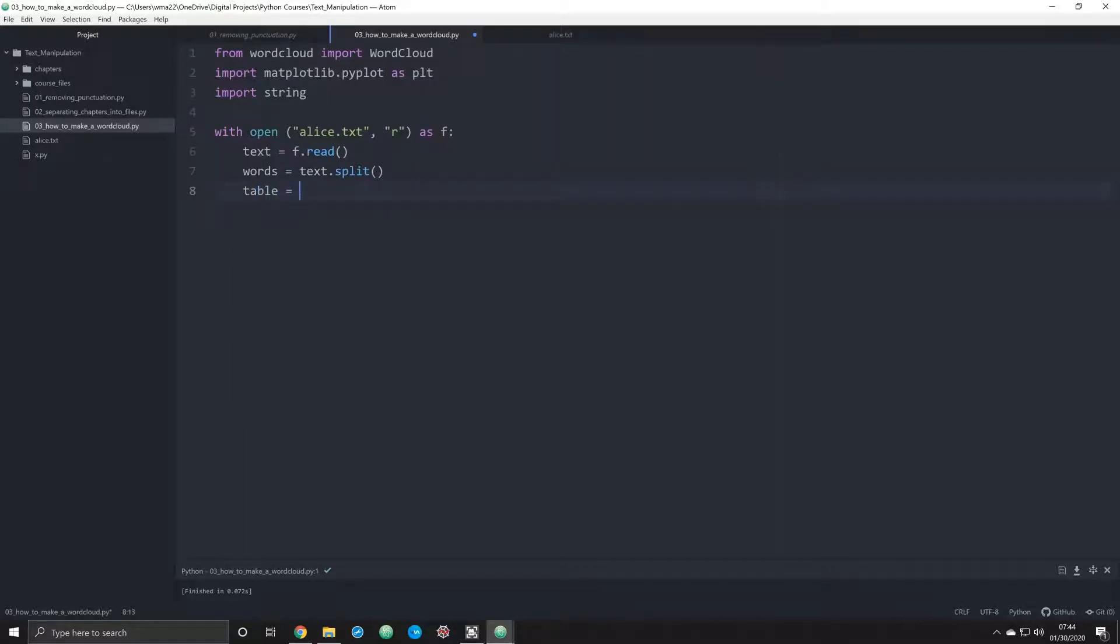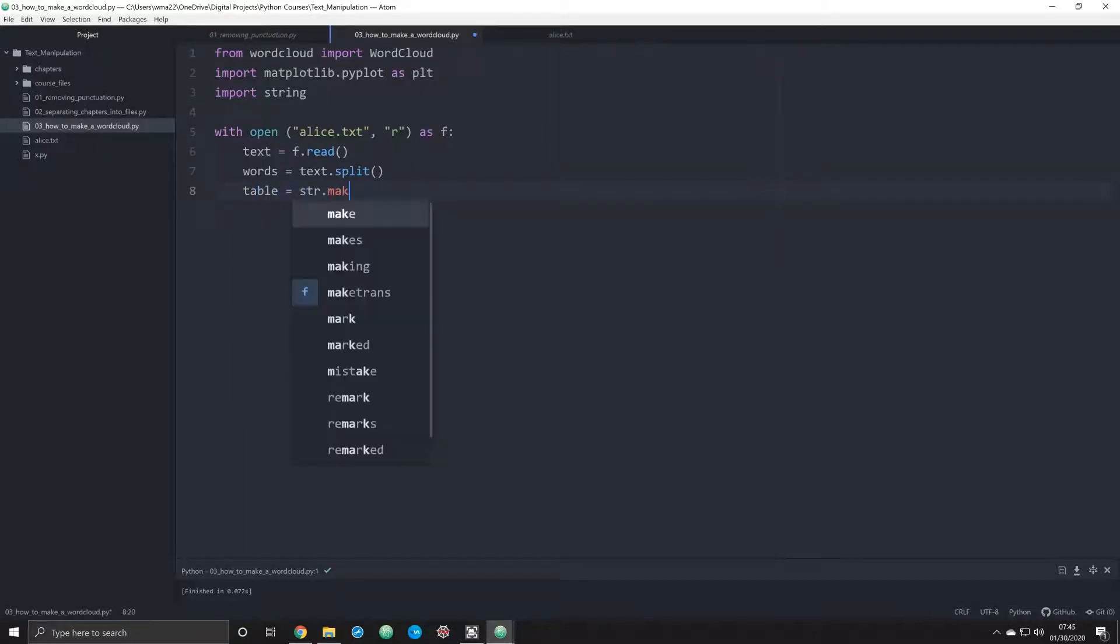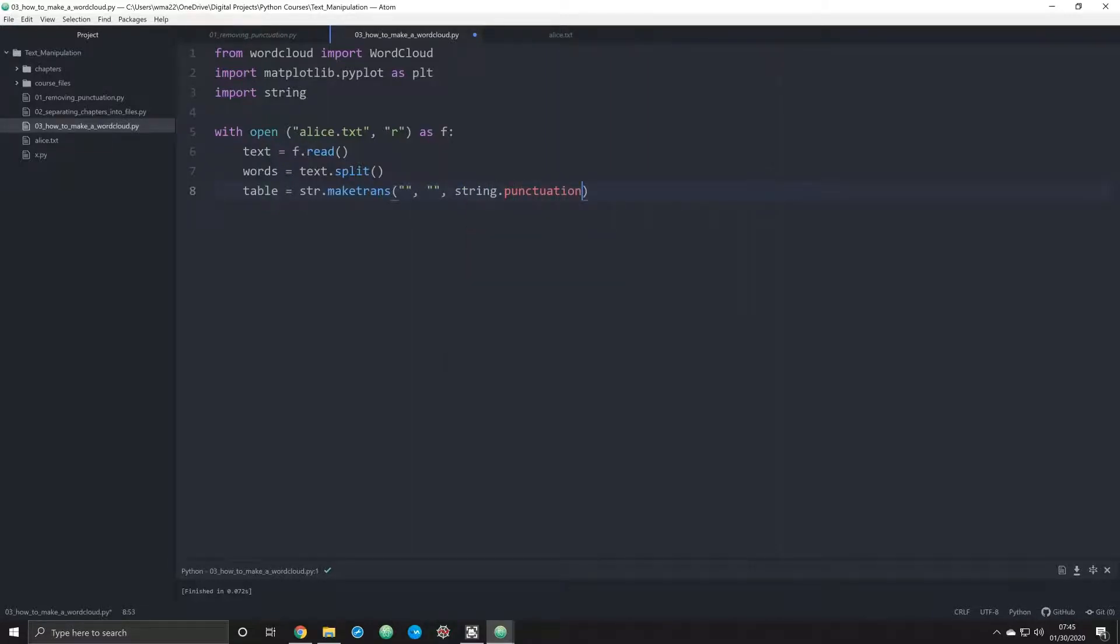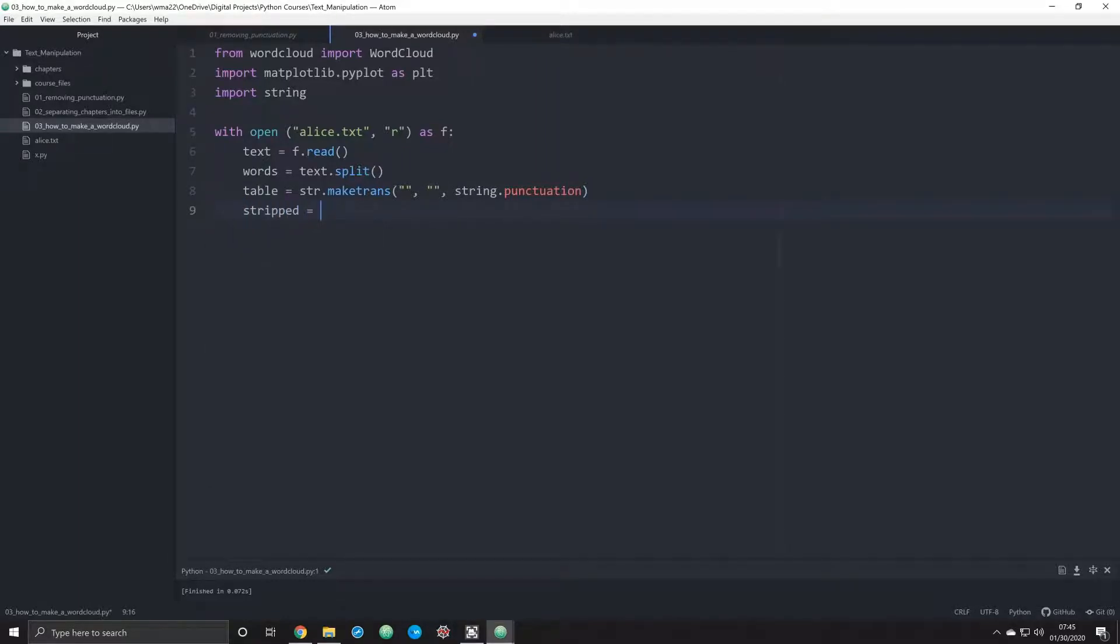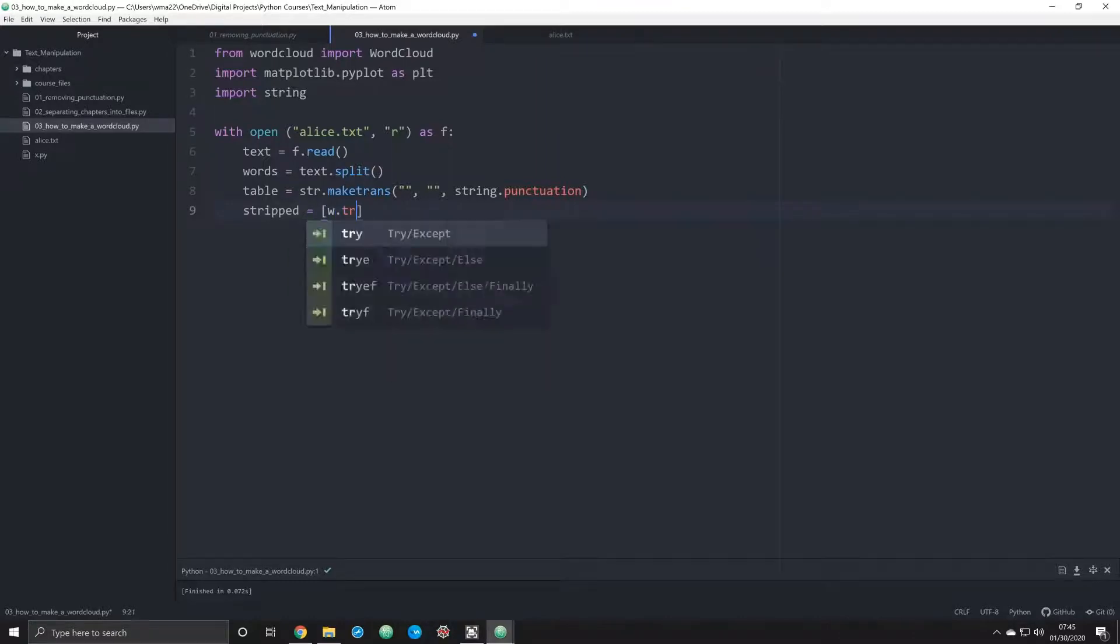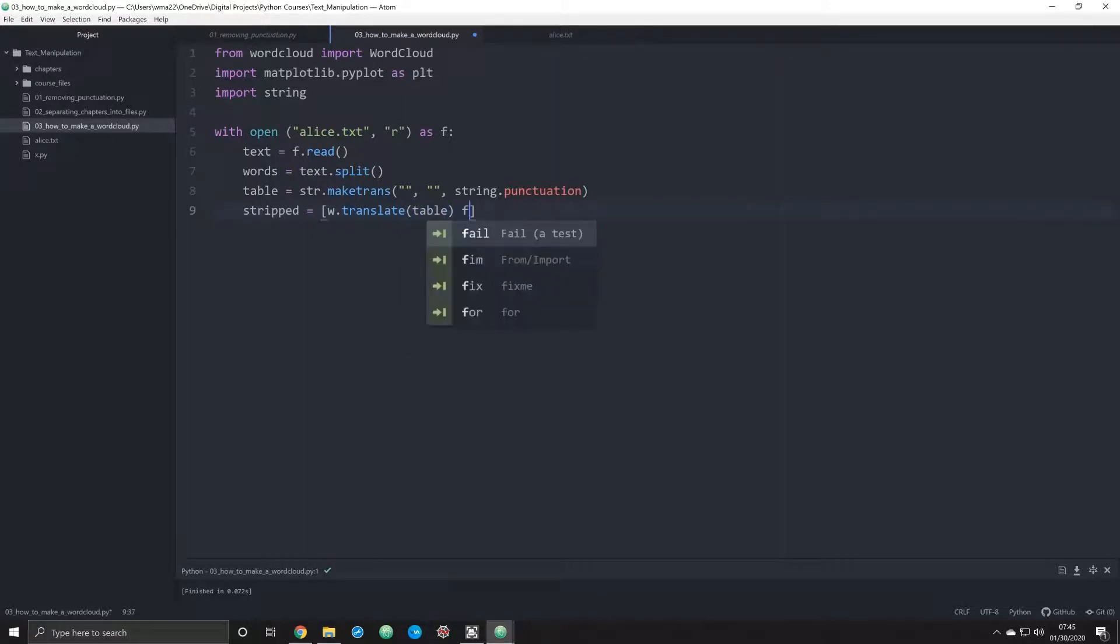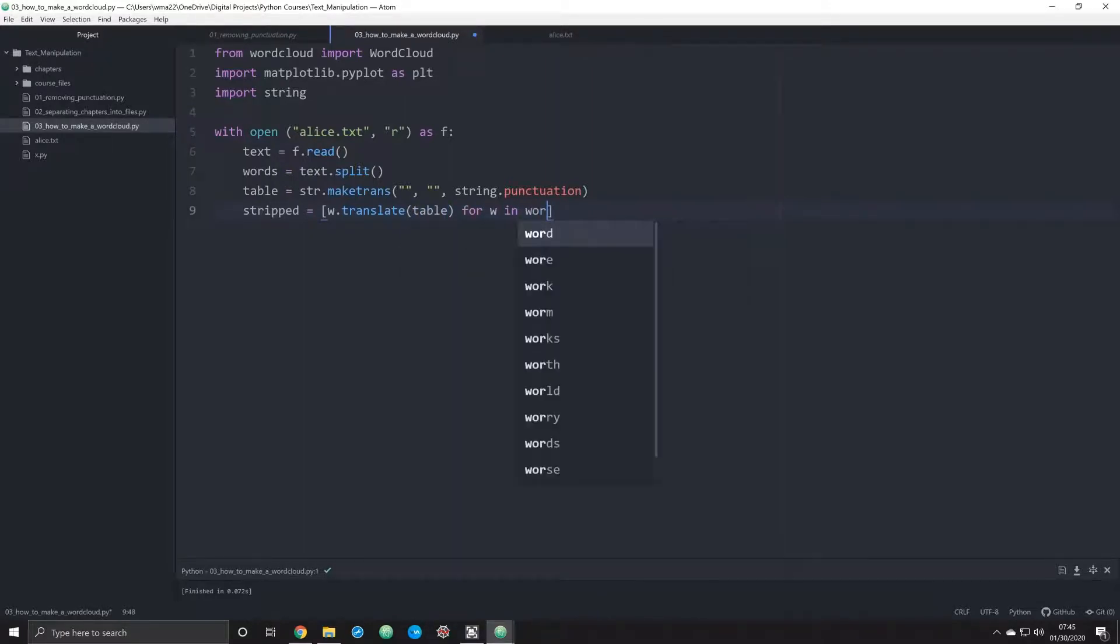We're going to do that by creating a table that's going to be string.maketrans, and we're going to pass in three arguments: nothing, nothing, and string.punctuation. That's going to allow us to simply strip all the punctuation out when we pass this next command, which is going to be stripped equals w.translate. Now we're translating it. We're going to call in table, and we're going to do that for every word in words.